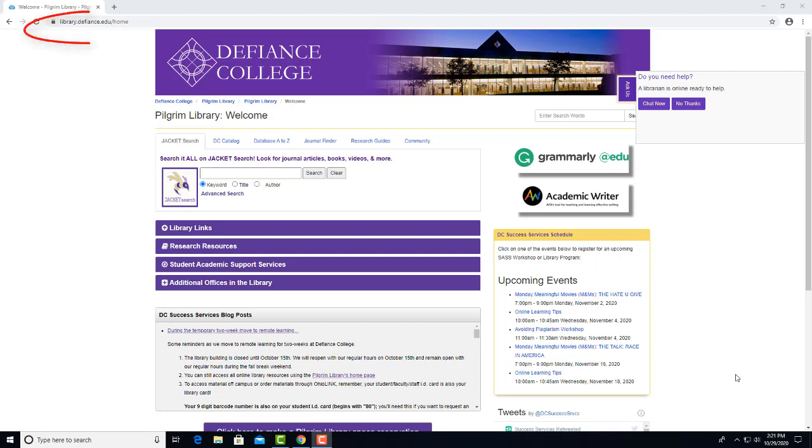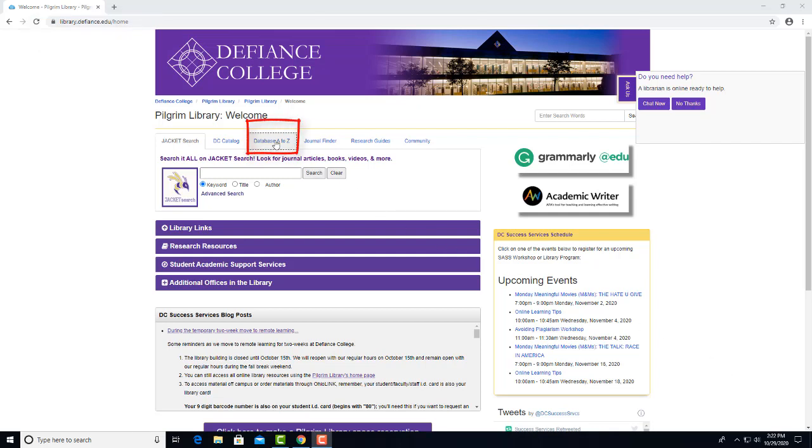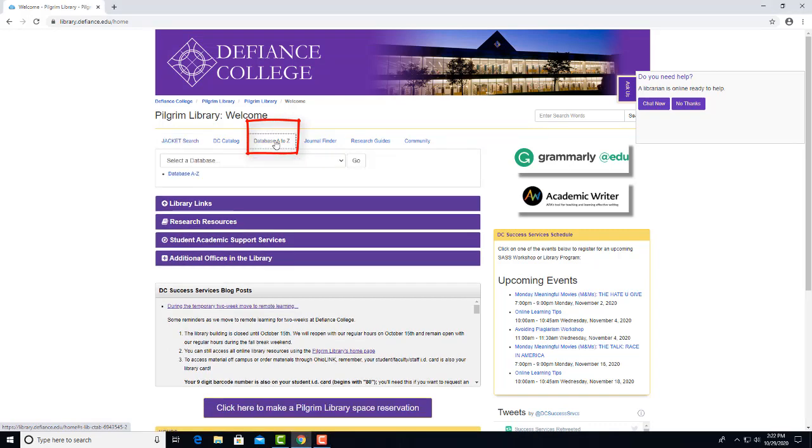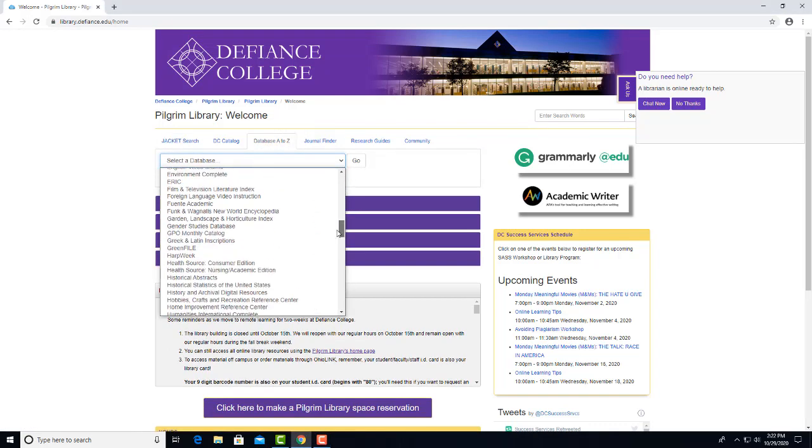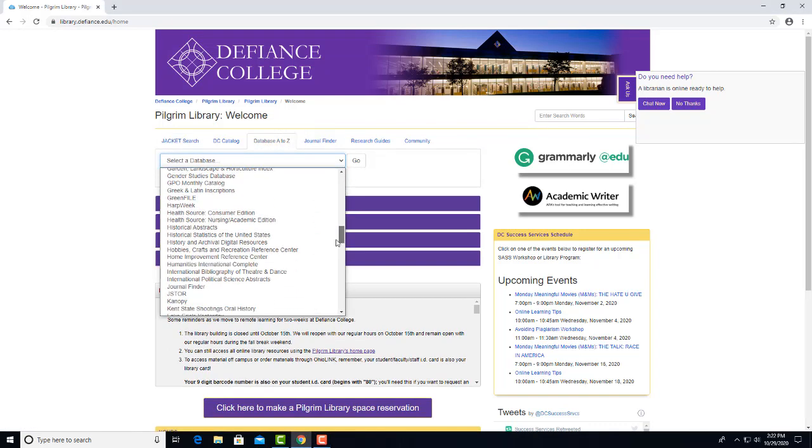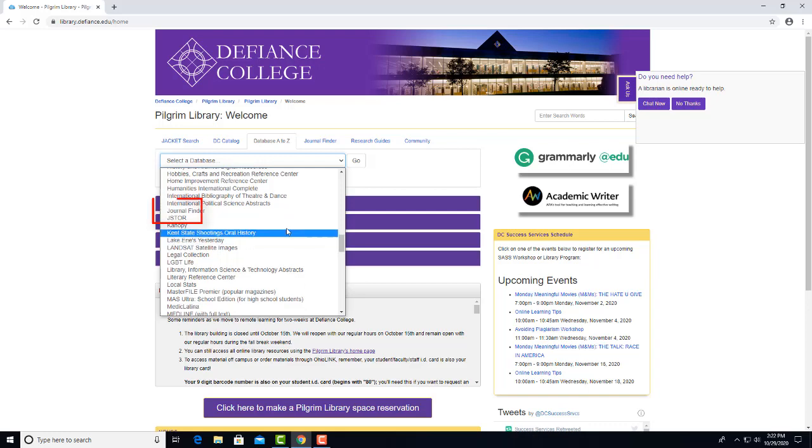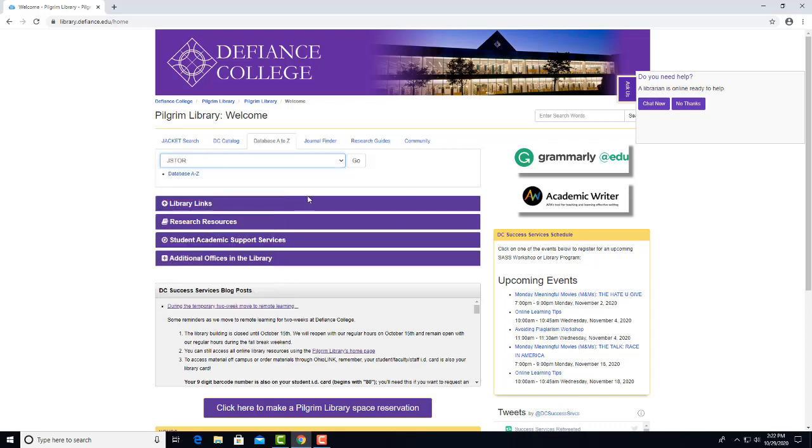To access JSTOR, go to the library's homepage, library.defiance.edu, which you see here, and click on this database A to Z tab, and then select JSTOR from the menu, and click on Go.